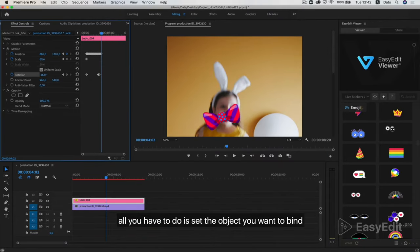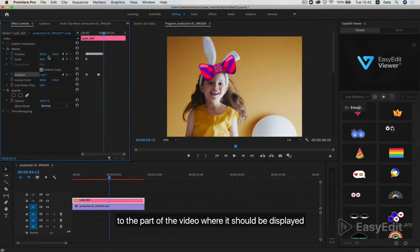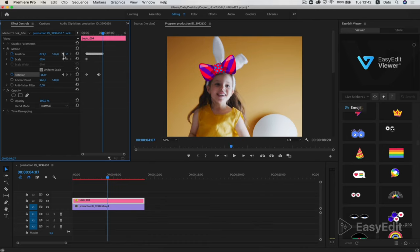All you have to do is set the object you want to bind to the part of the video where it should be displayed.